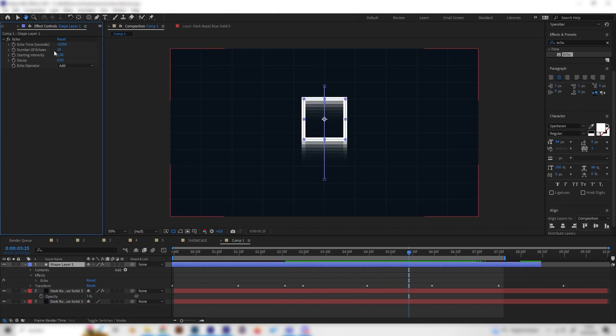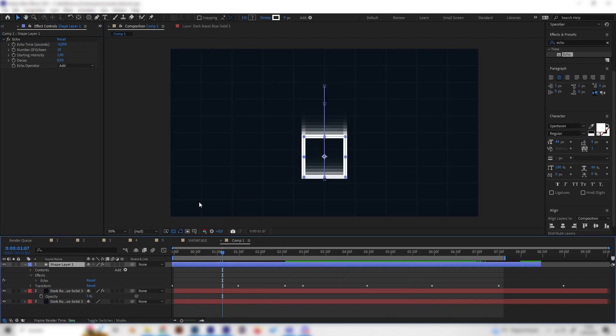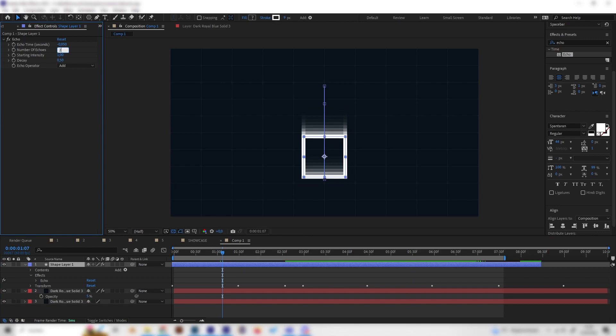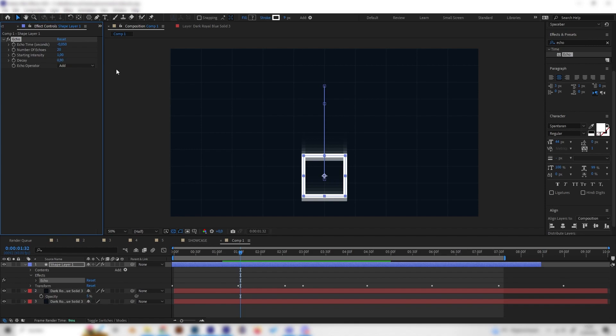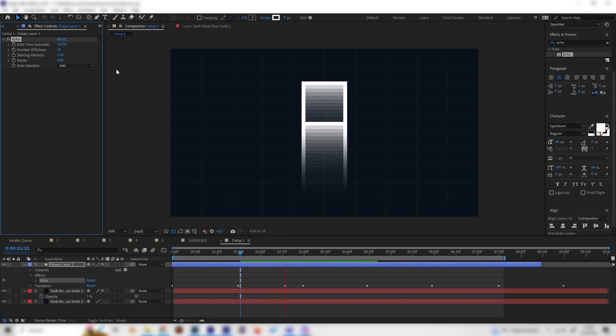And obviously we can just make more echoes, but attention, if we make more echoes we have to increase the decay again a bit to something like 0.8. But yeah, I think this just looks super cool.